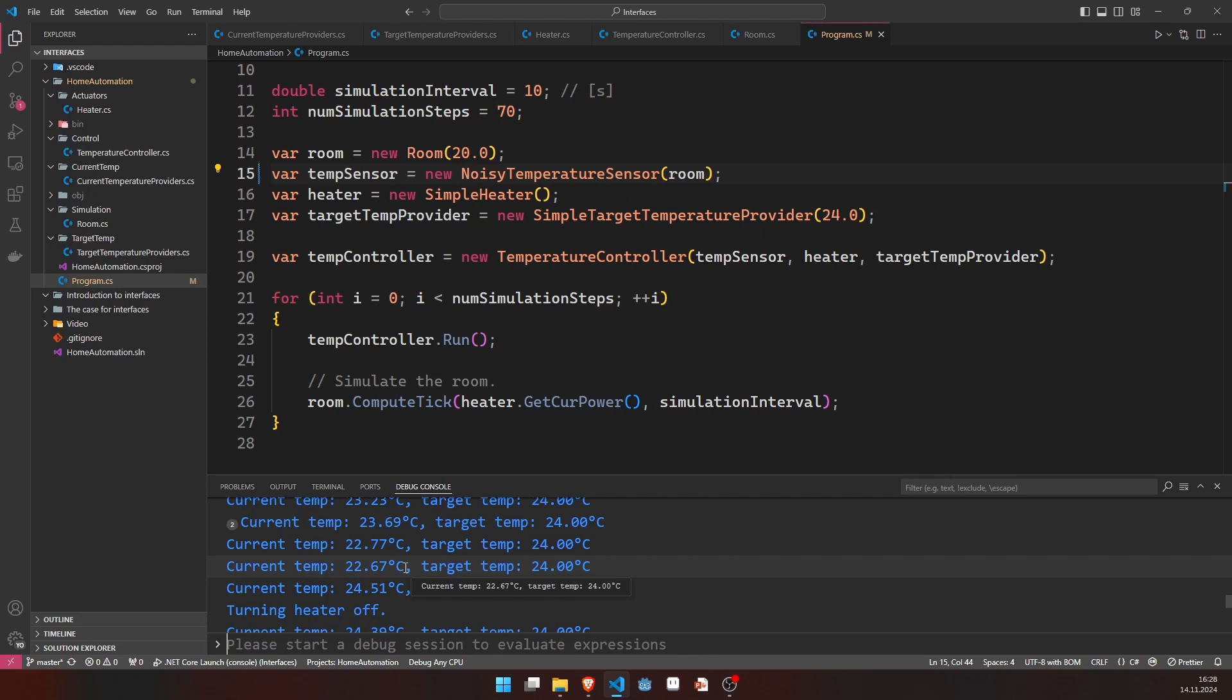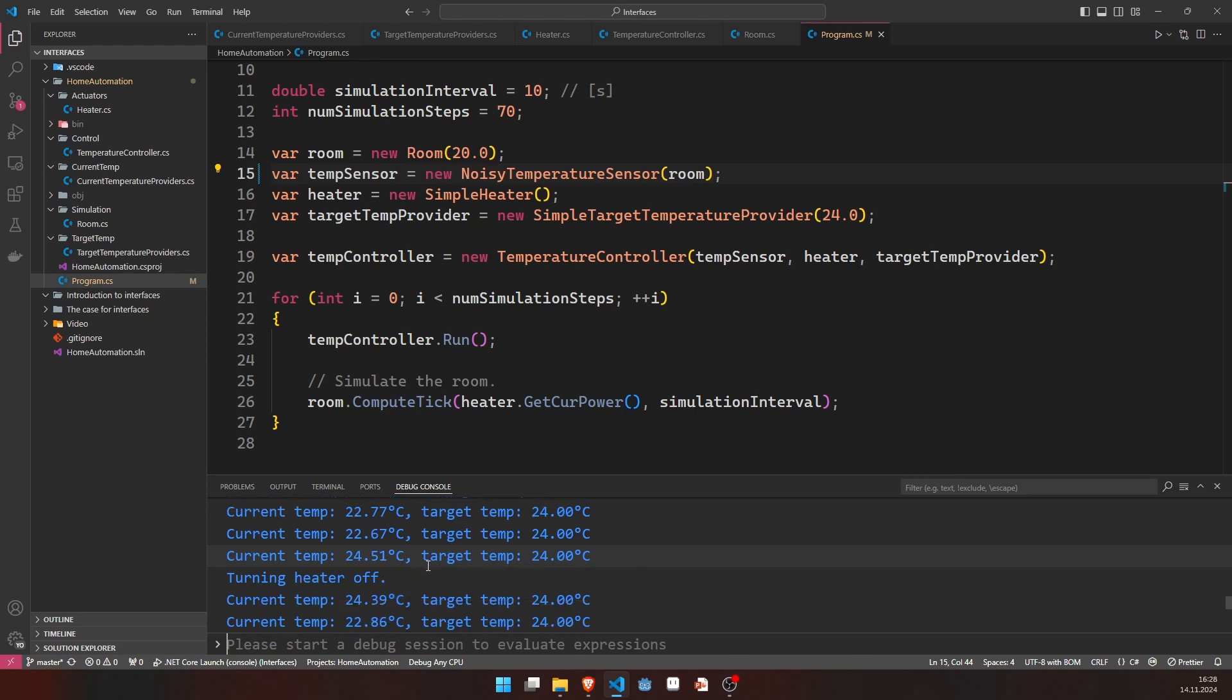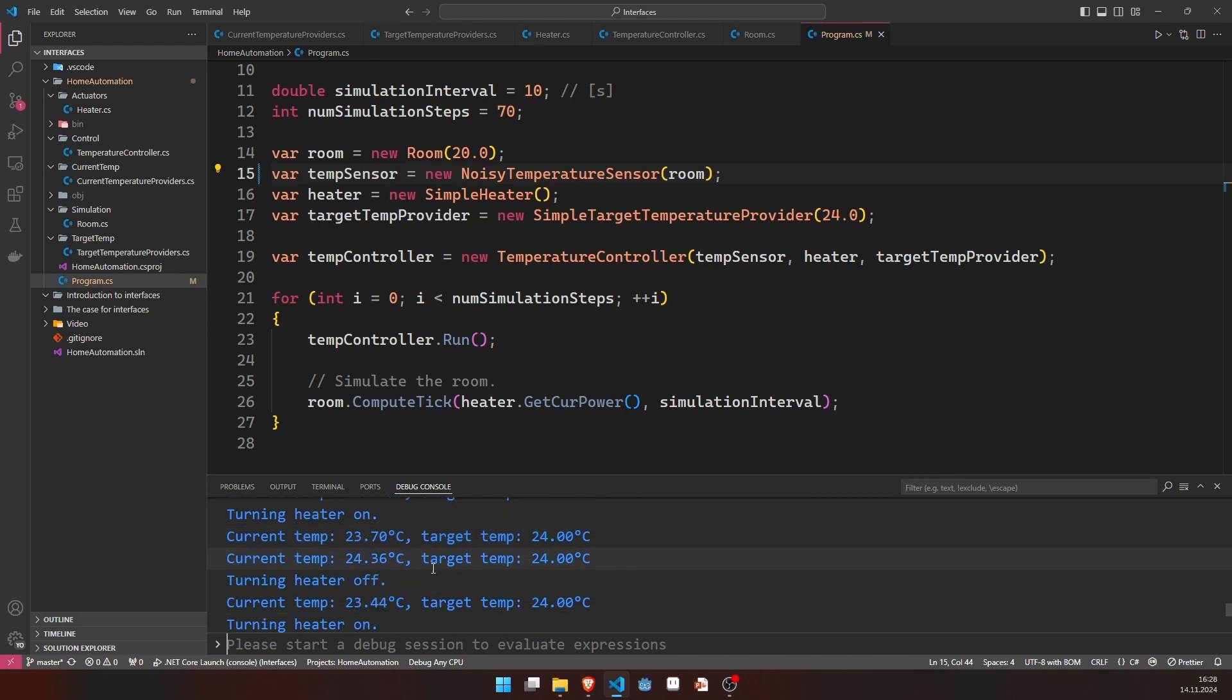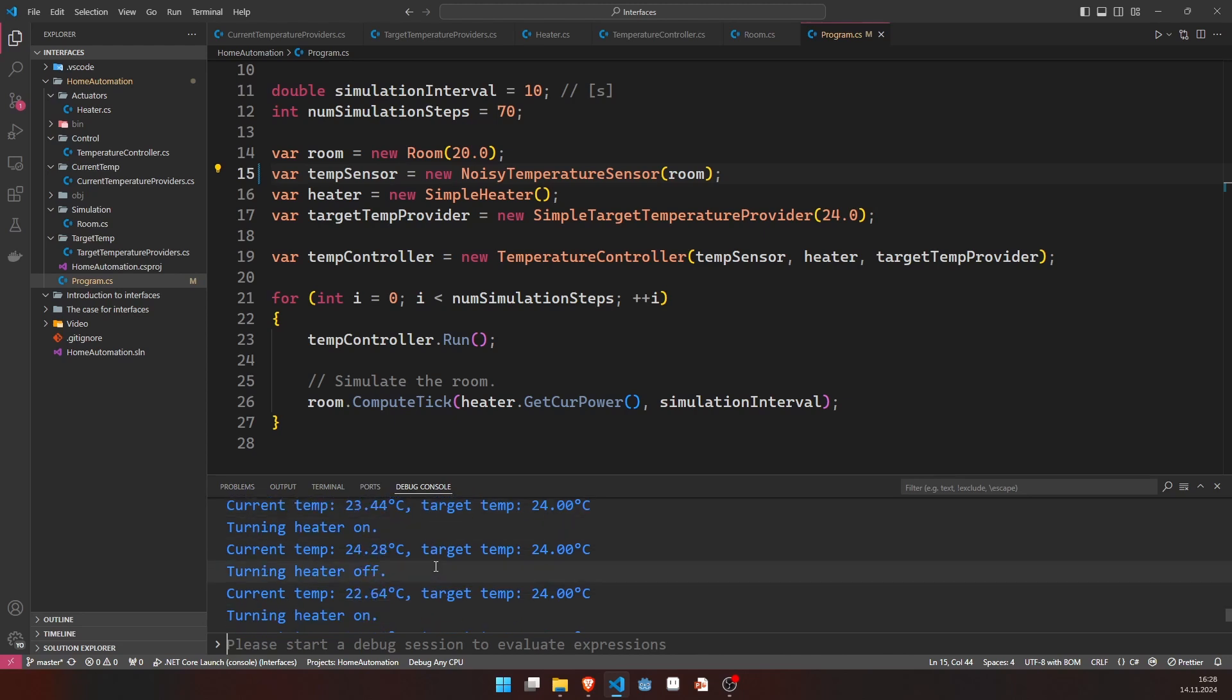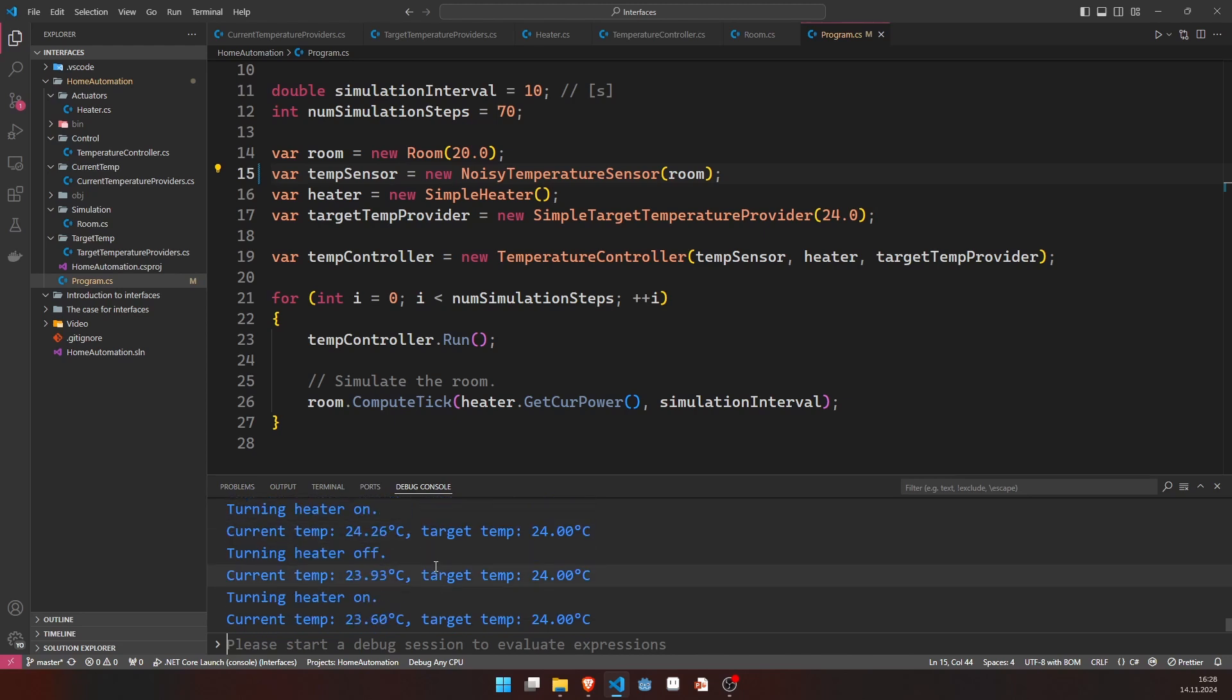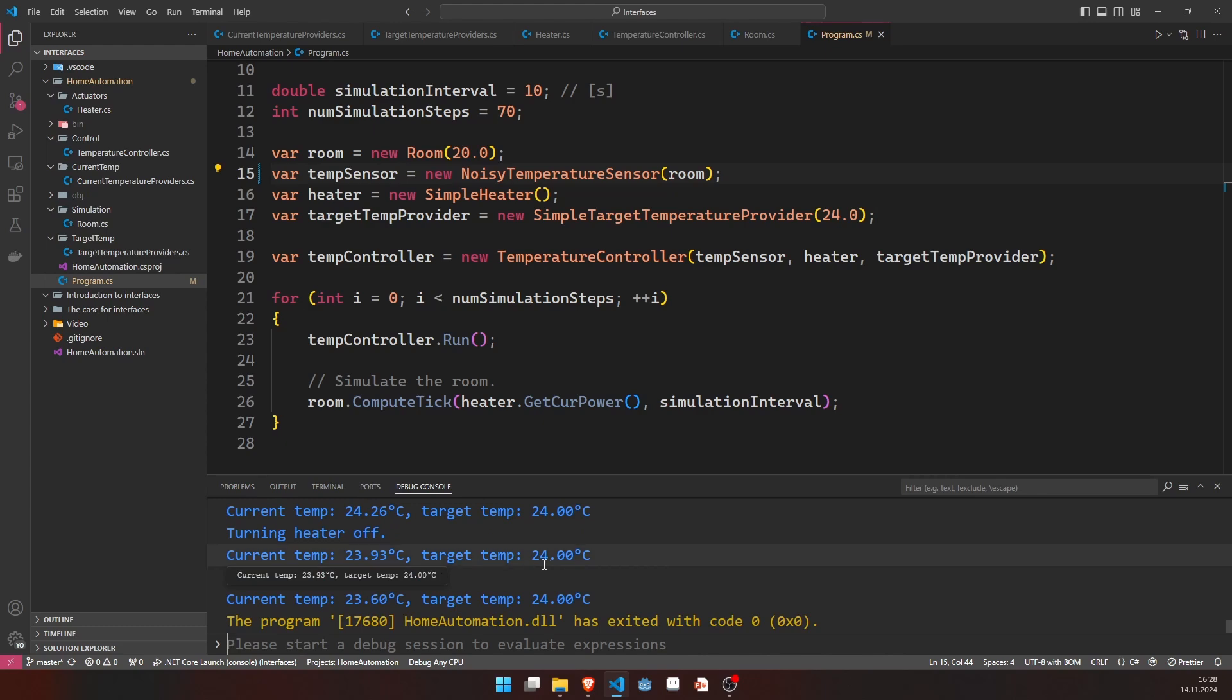But this is probably a better representation of reality to have a noisy temperature sensor. Of course, you can do now some filtering on that and maybe we will do that in the future. But for now, it just seems like this is all working and our software design was very successful.